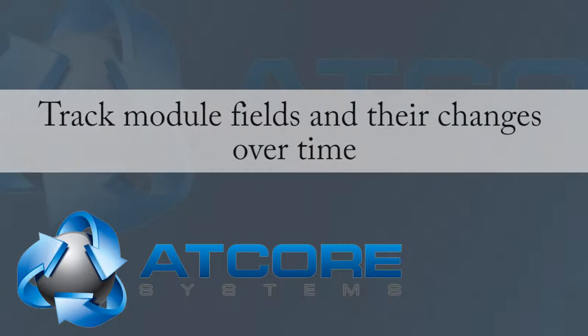The StageTracker SugarCRM module was built to provide tracking to see how long a particular field in the selected module remains in a stage until it has changed.